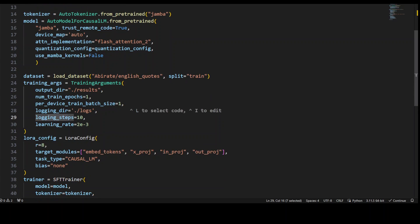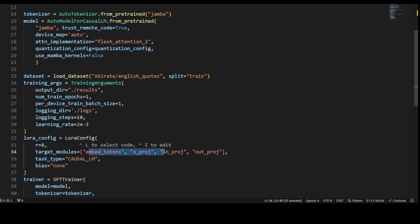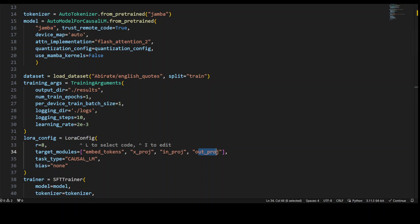Then we are specifying the LoRA configuration, which is a Low-Rank Adaptation configuration. In that, we have embed_tokens, which typically refers to the embedding layer responsible for converting input tokens into dense representations. Then we have x_proj, which corresponds to the projection layer applied to the input embeddings to transform them into the model's hidden size dimension. Then we have in_proj, which refers to the projection layer applied to the input during self-attention computation. And then we have out_proj, which represents the projection layer applied to the model's output to map it to the desired output dimension. These modules are fundamental components of the neural network architecture, and targeting them for adaptation allows for fine-tuning specific parts of the model during training.